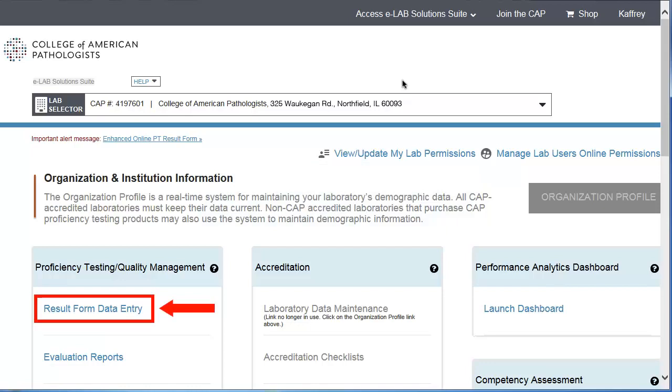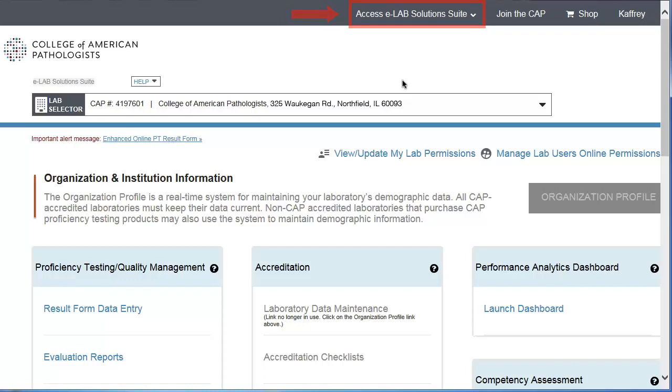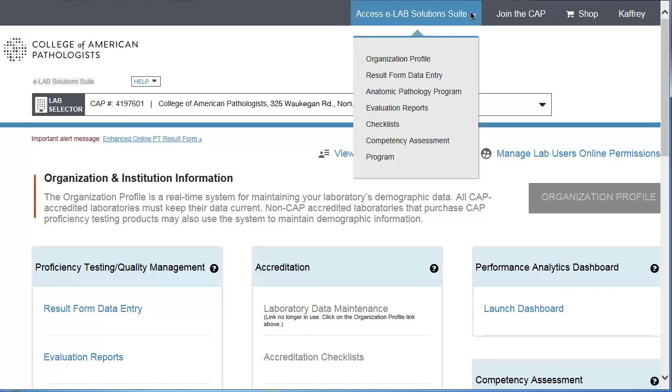You can either click the link on the eLab Solutions Suite main page, or use the Access eLab Solutions Suite menu link. Hover your mouse over the menu button to open the menu, and then click Result Form Data Entry.